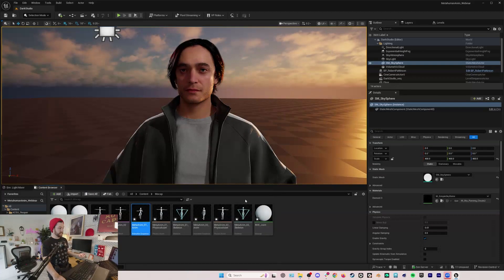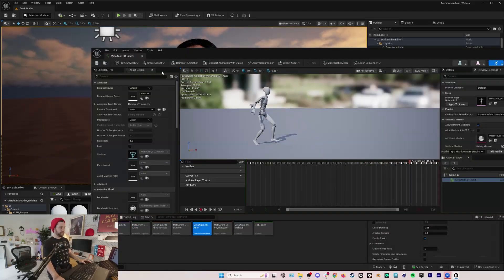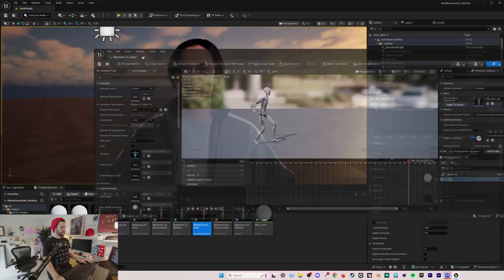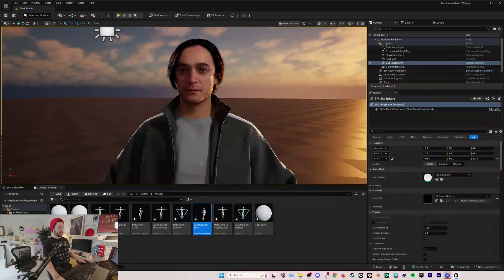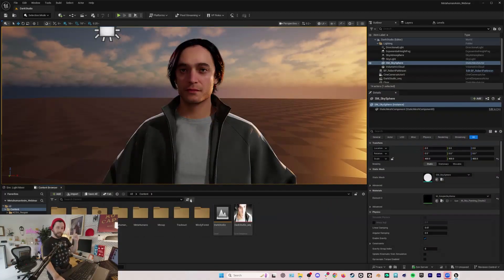You can see our animation looks great. So we can now retarget this to our metahuman, but first let's actually process our facial animation.